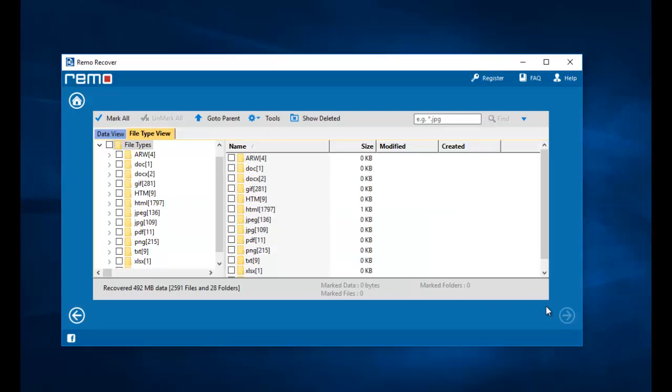Alright, so we are done with the recovery process. On this screen all I need to do is select the file extension that I was looking to recover from my phone and then proceed ahead by clicking on the next button.